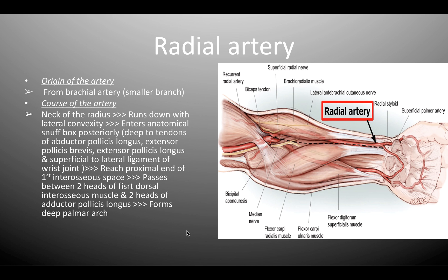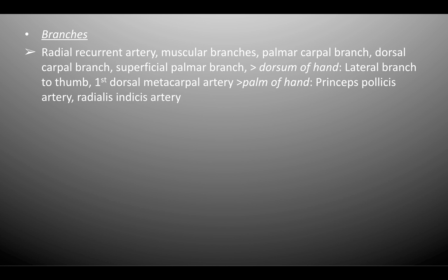Looking at the branches of the radial artery, we have the radial recurrent artery, a few muscular branches, the palmar carpal branch, the dorsal carpal branch, and the superficial palmar branch. At the dorsum of the hand it gives off the lateral branch to the thumb and the first dorsal metacarpal artery. At the palm of the hand it gives off the princeps pollicis artery and the radialis indicis artery.